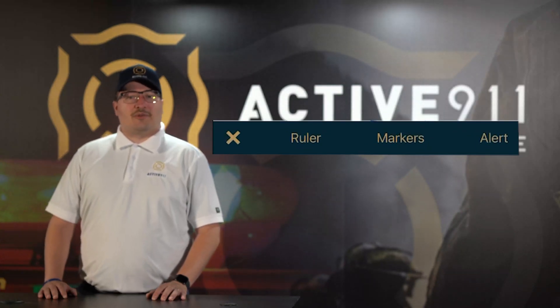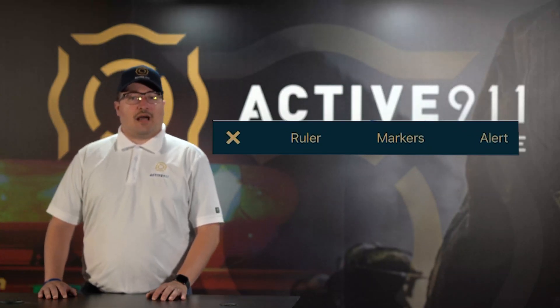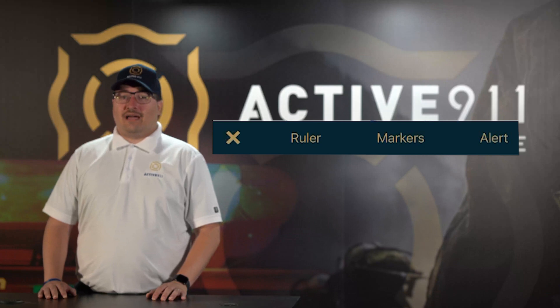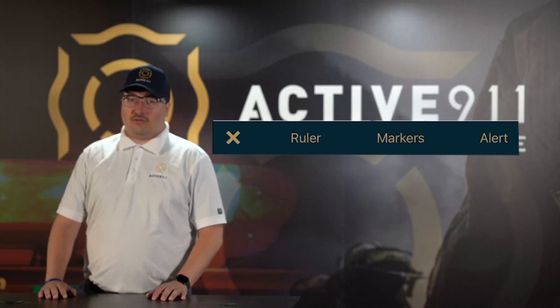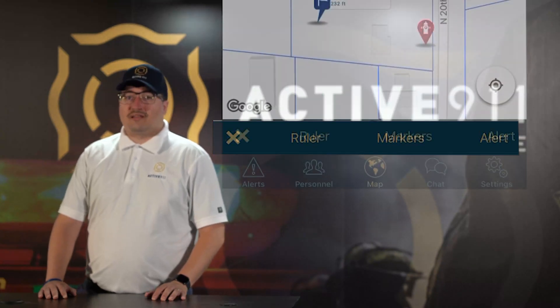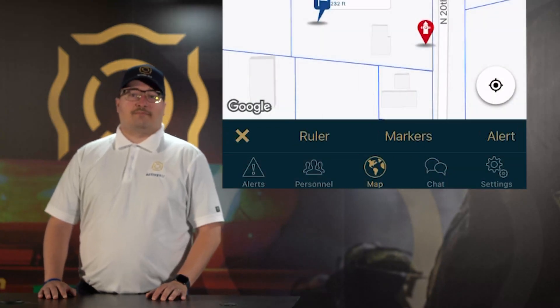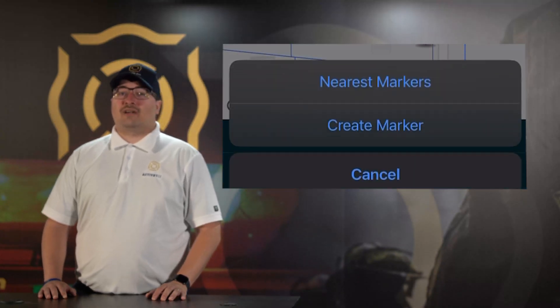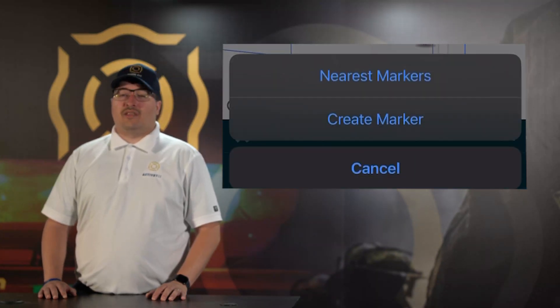Depending on your permissions in the app, these options will be highlighted or greyed out. Now click the Markers option. Next, click Create Marker on the popup.